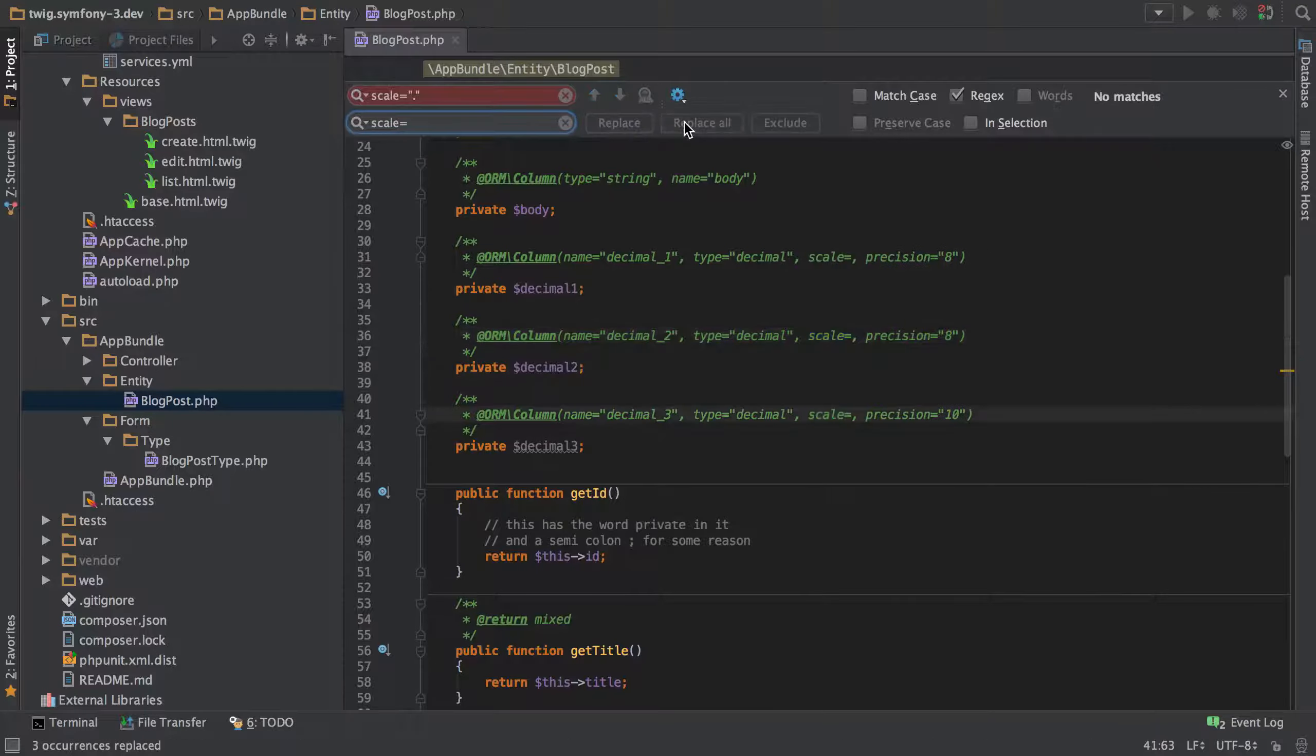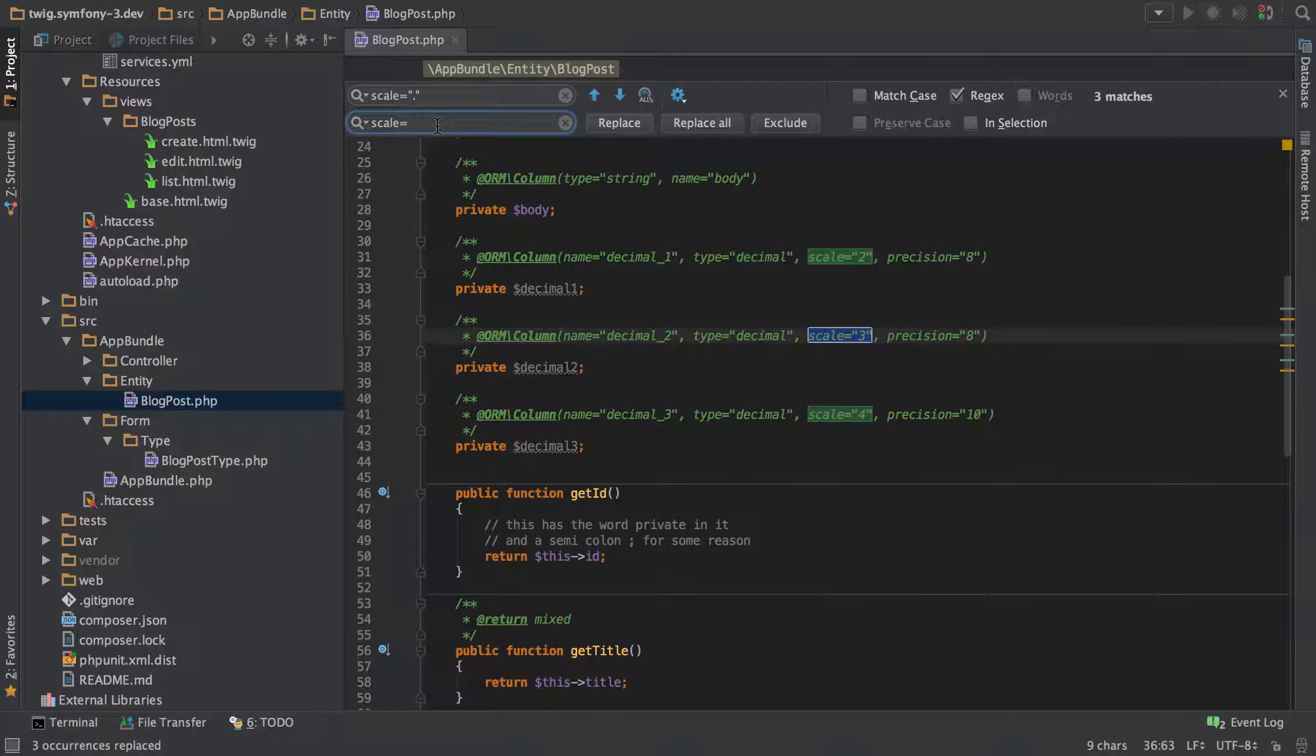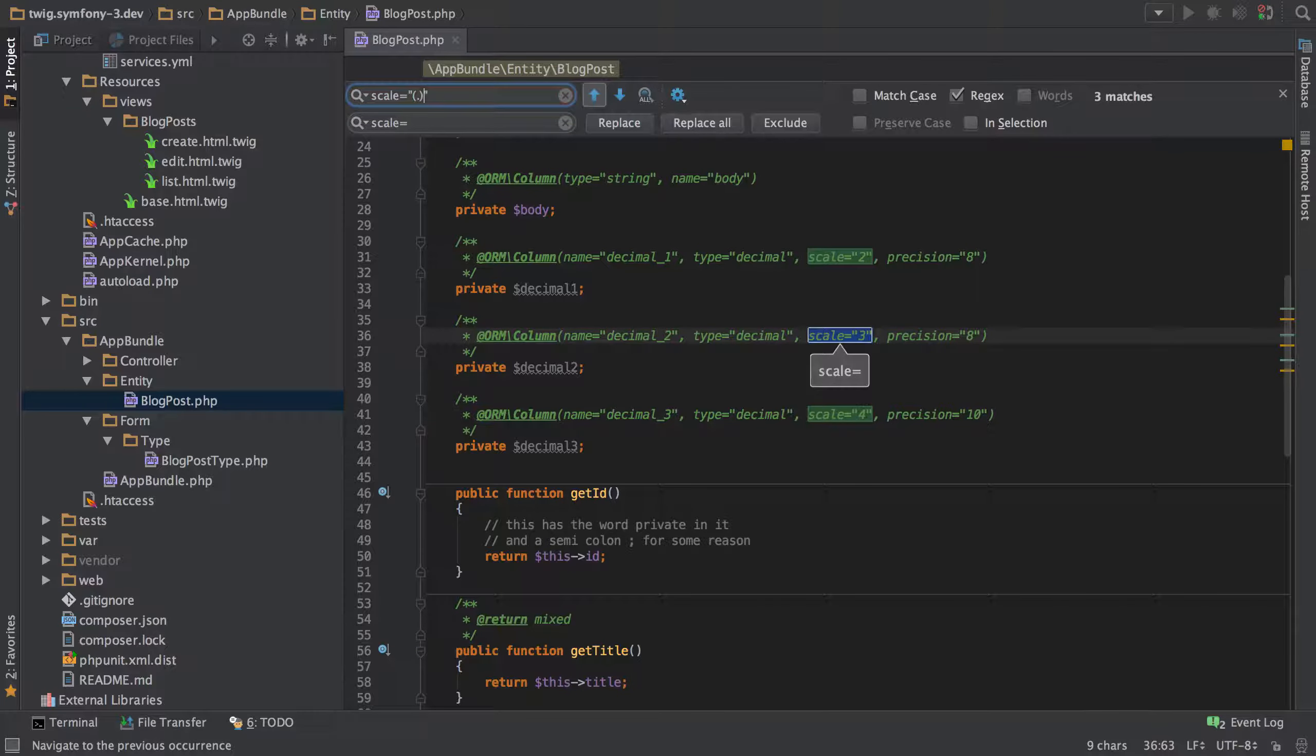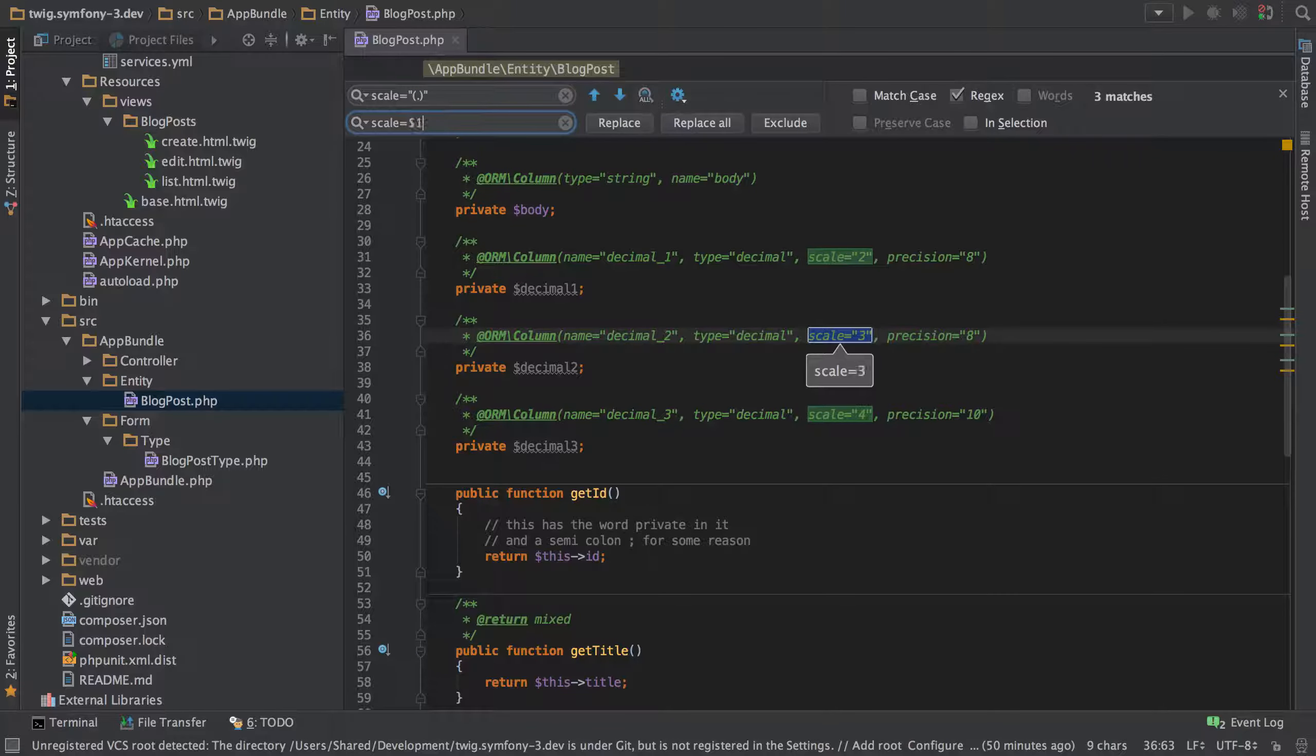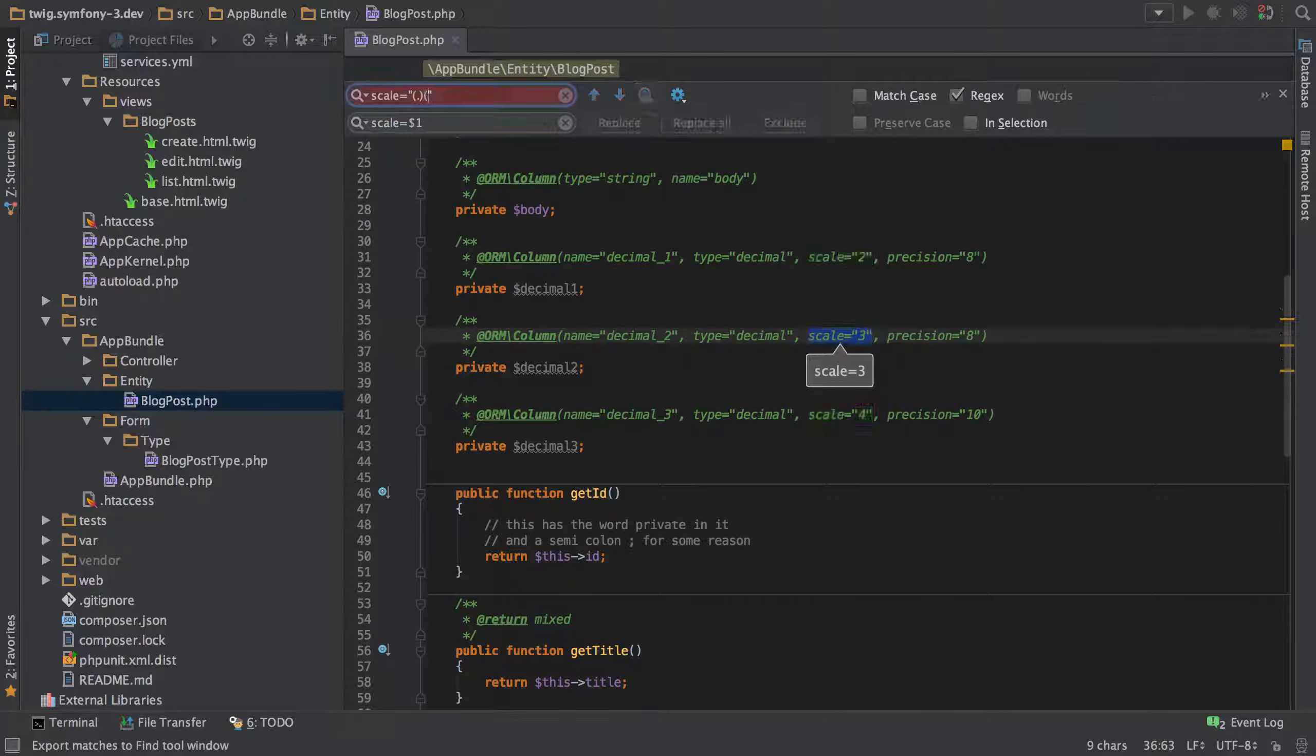If we do a replace now you can see it semi worked but it didn't quite work as we're expecting. So what we need to do is instead pop some brackets around this and what that does is it puts it into a matching group and that is then available to us inside the replacement.